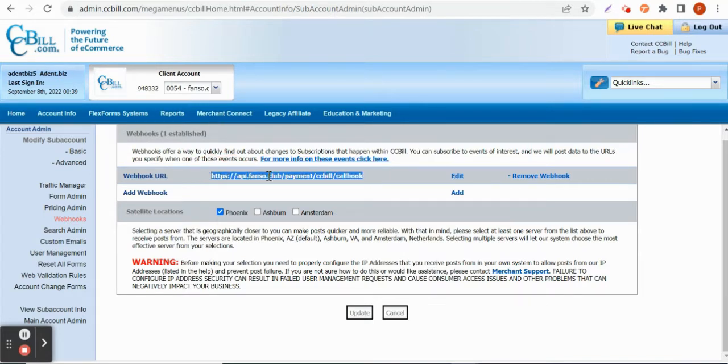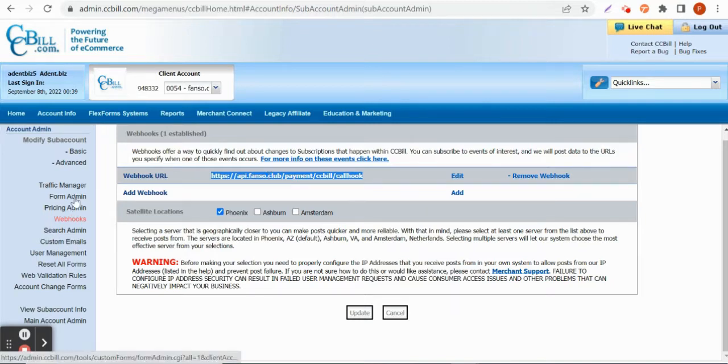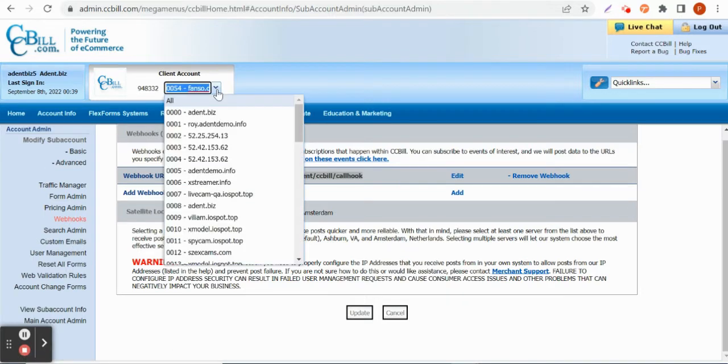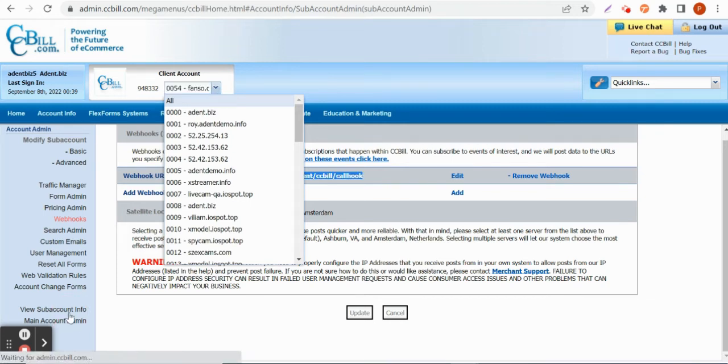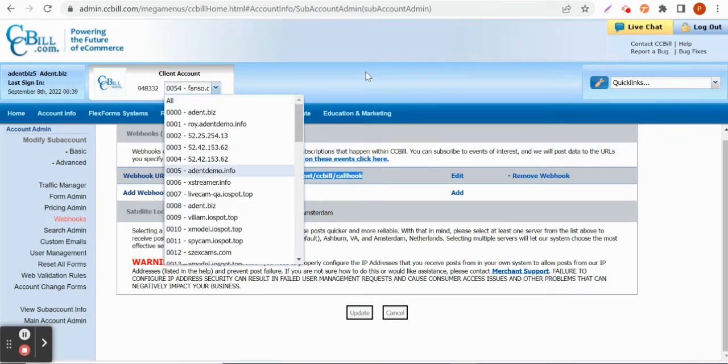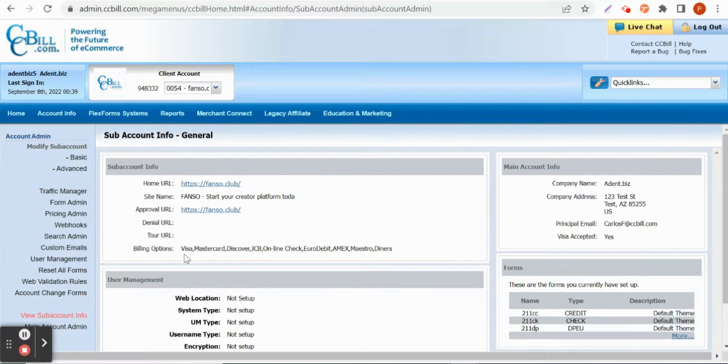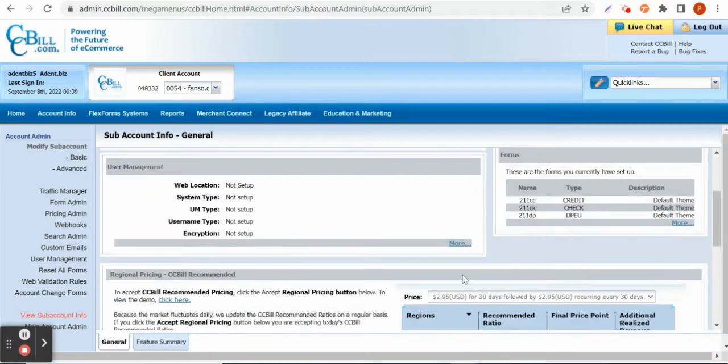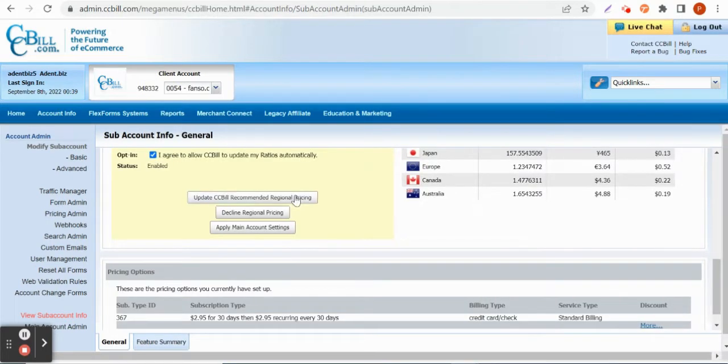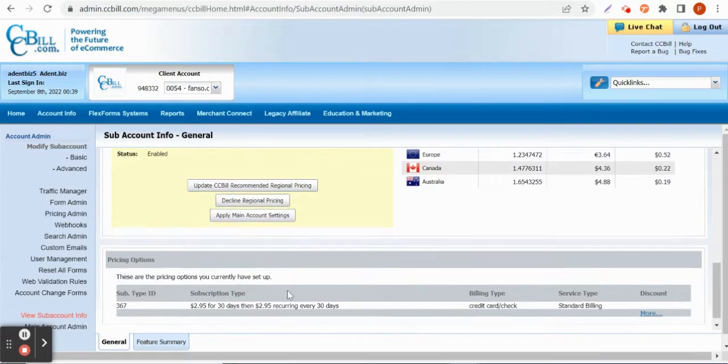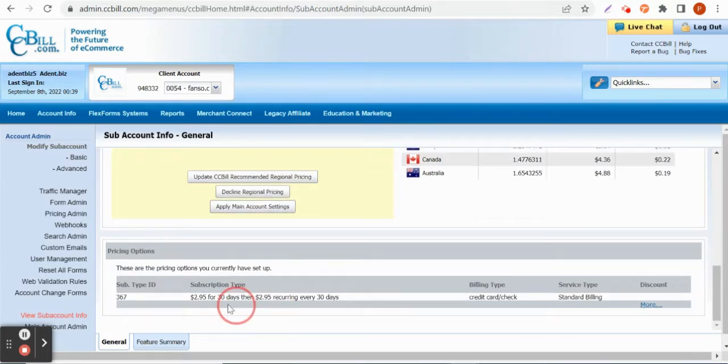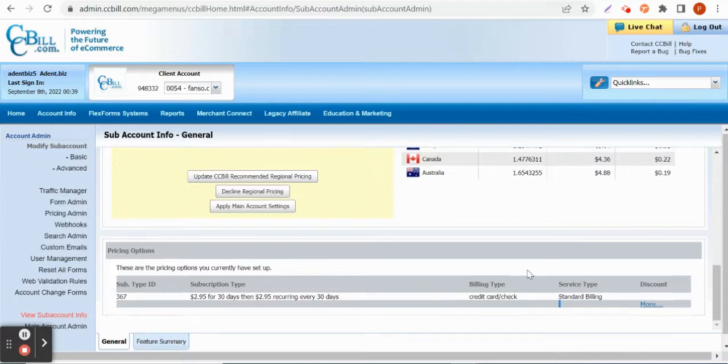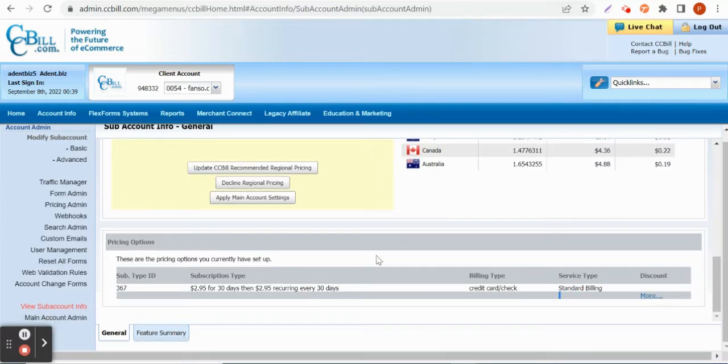Right now you can see that webhook URL is updated for the site Fanso. That is one sub-account, you can see that in pricing admin. So next is the pricing admin. You can go and update your detailed sub-account information anytime. Suppose if it's a single billing you can go and update it to recurring.